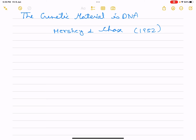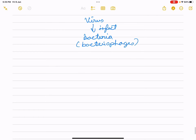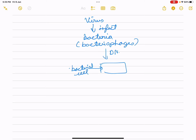They worked with viruses that infect bacteria, called bacteriophages. Bacteriophages attach to bacteria and their genetic material enters the bacterial cell. The bacterial cell treats the viral genetic material as its own and produces new virus particles.